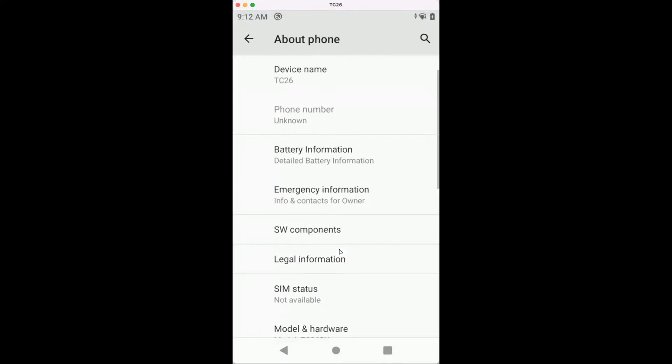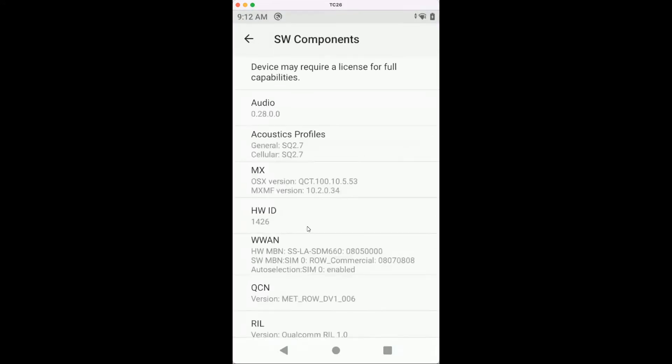Once we are at About Phone, there's a button called Software Components. Once we click that, we get the version. Here we see the MX version is 10.2, and that's the important version. We need to make sure that the profile is also with 10.2 if we want to use it in StagNow.